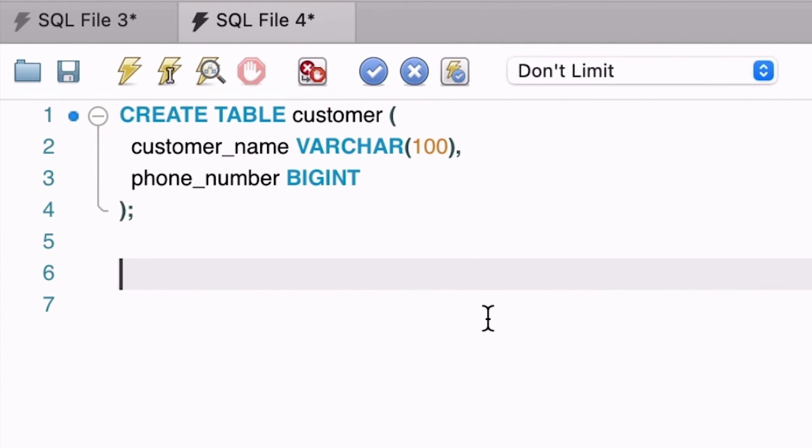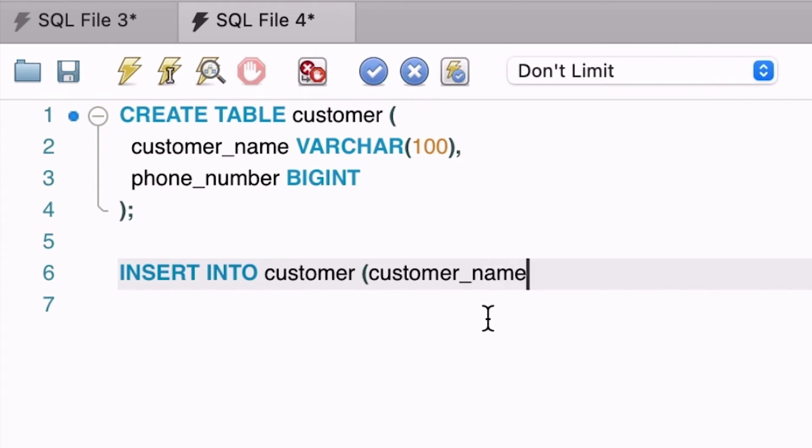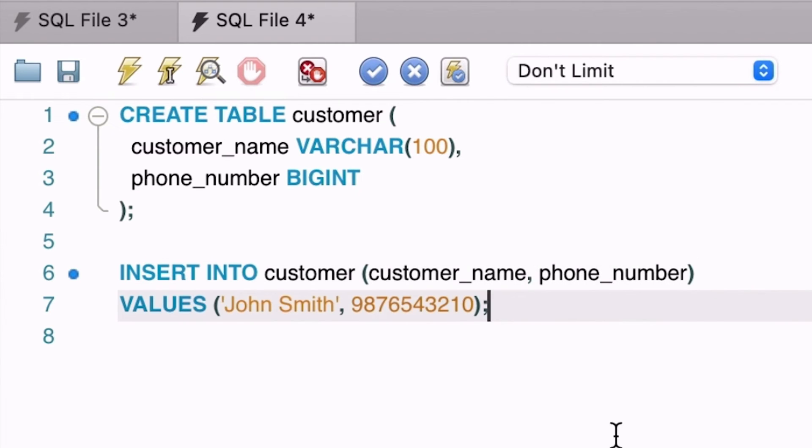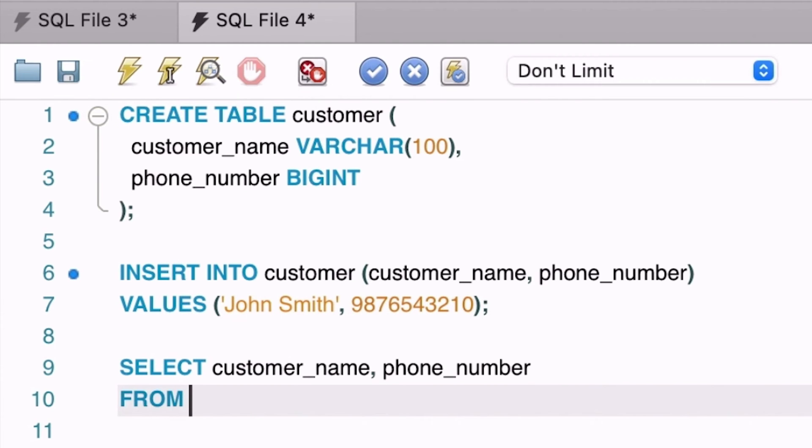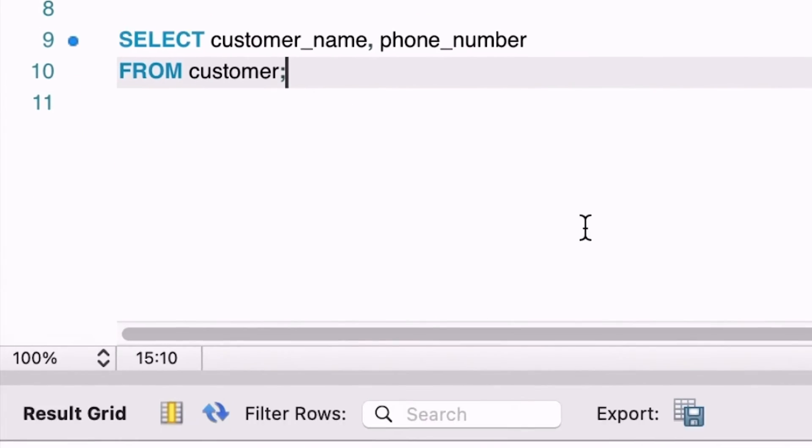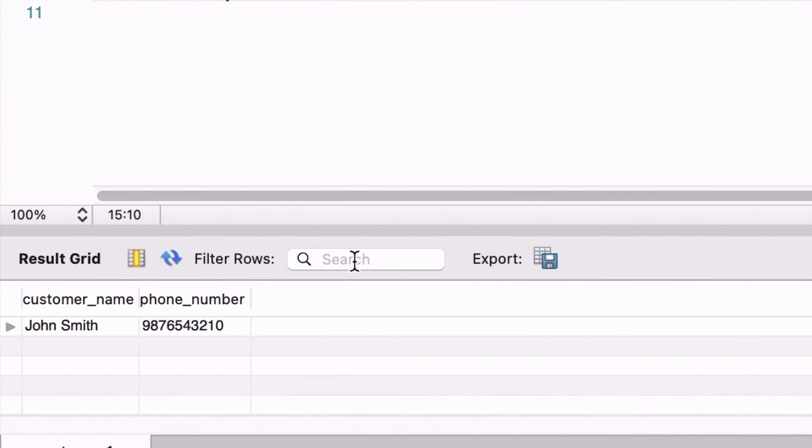Here is how we could add a new record. We have a simple insert statement to insert a customer record with a phone number. We can run this statement and see it is successful. Now we run a select query to see the record in the table which we can see here. The phone number seems to be displayed okay.